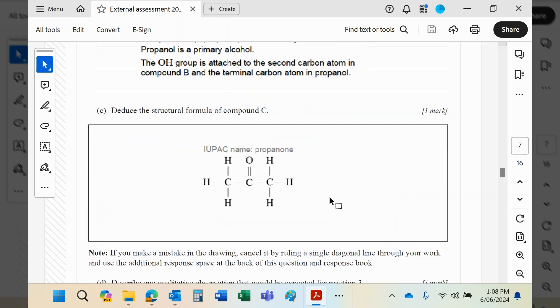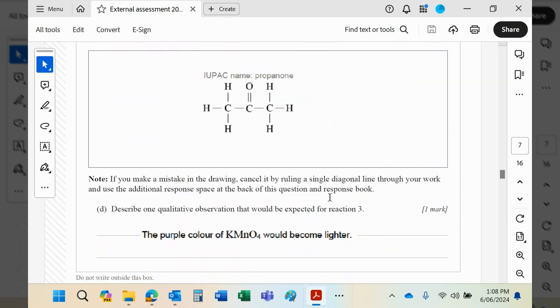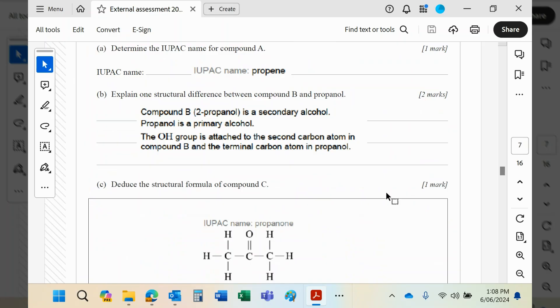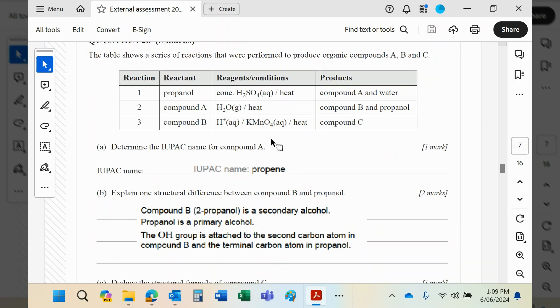The observation you'd expect: manganate, remember, is a purple reducer—purple oxidizing agent, a purple reagent I was trying to say—and when it reacts, it becomes the manganese 2+ ion, which is a very pale pink.